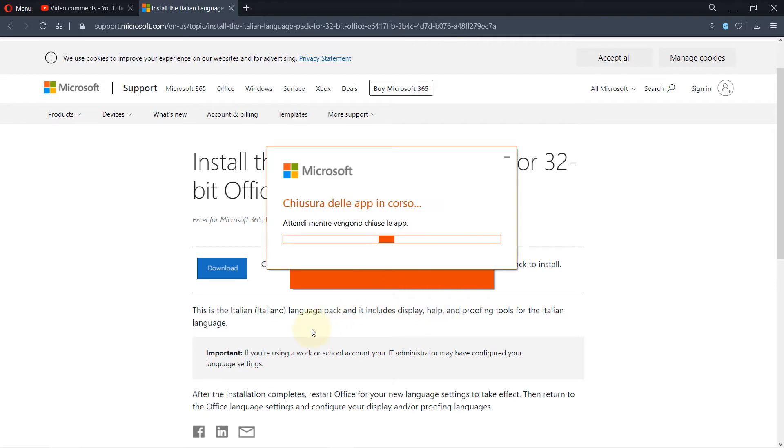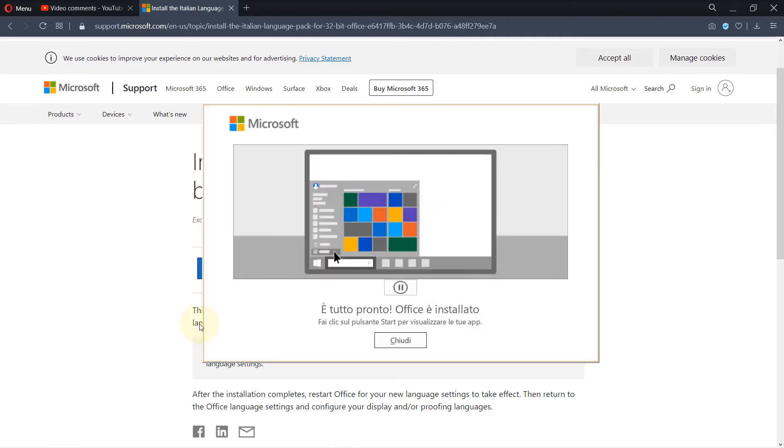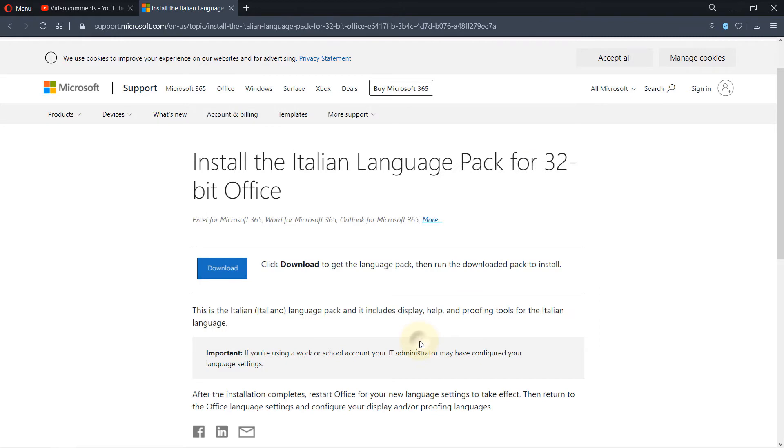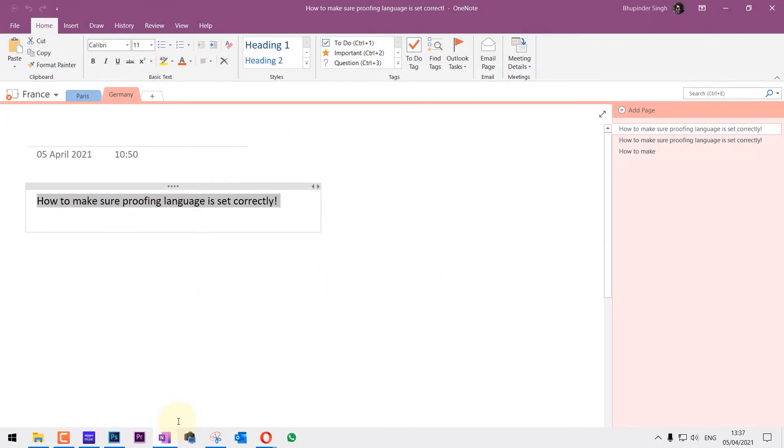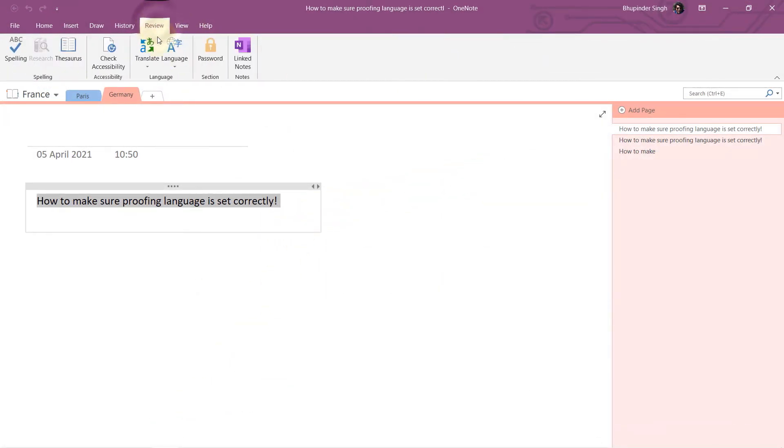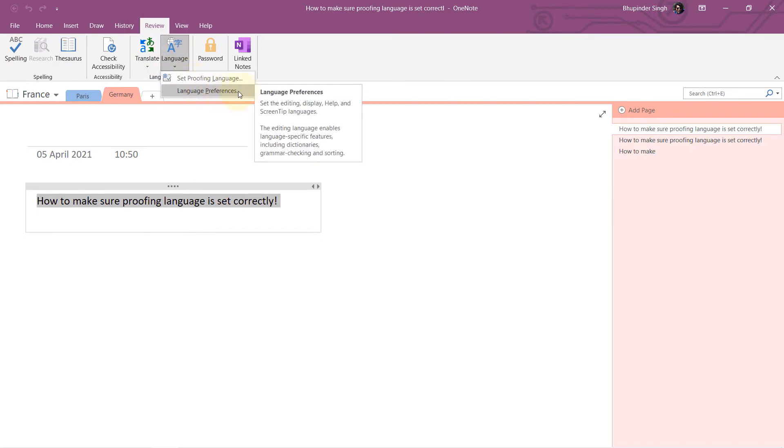Well, the download is finished after quite a long time. Then I guess you need to click on this. Let's open OneNote again, and now let's go to the Review tab, let's go to Language, let's